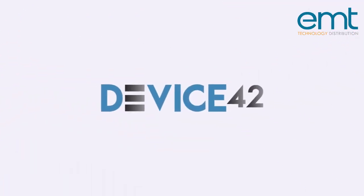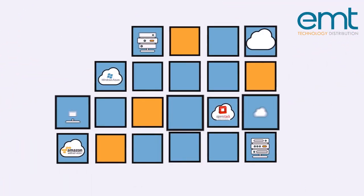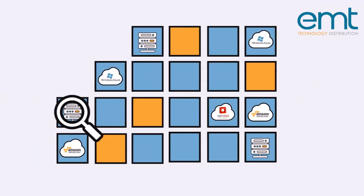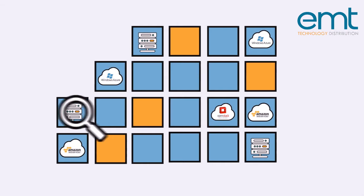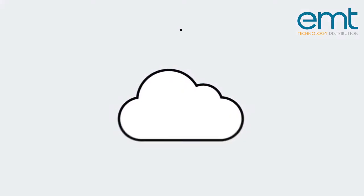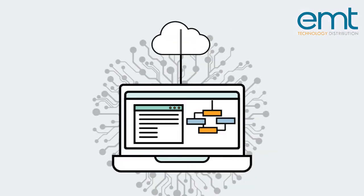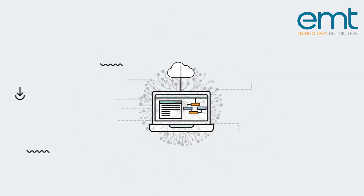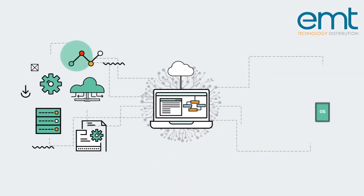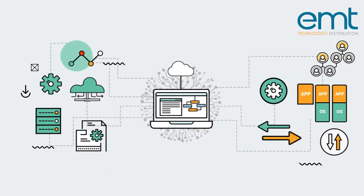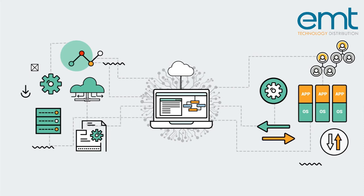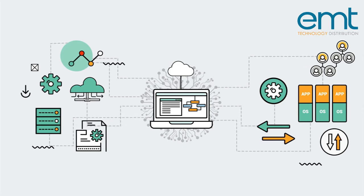Device42 quickly auto-discovers and documents your infrastructure, be it physical or cloud. It automatically maps connectivity from physical to virtual to containers and applications to services and other dependencies.